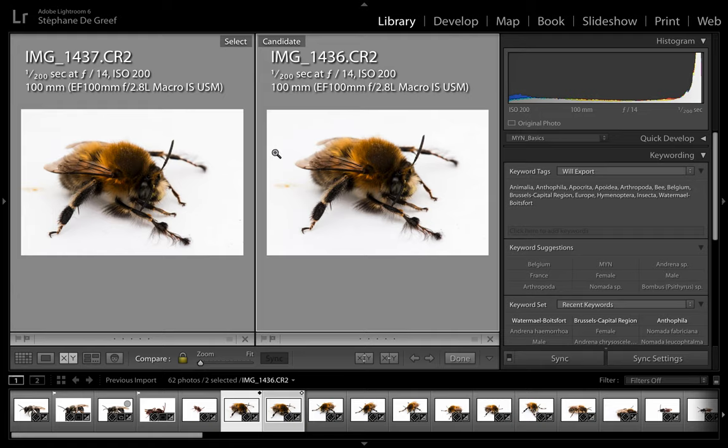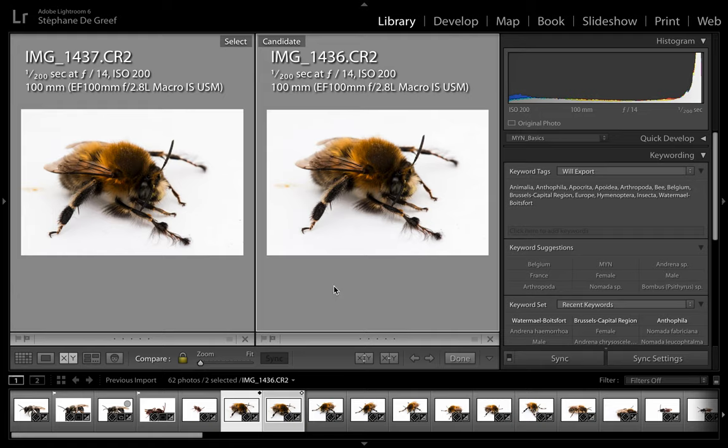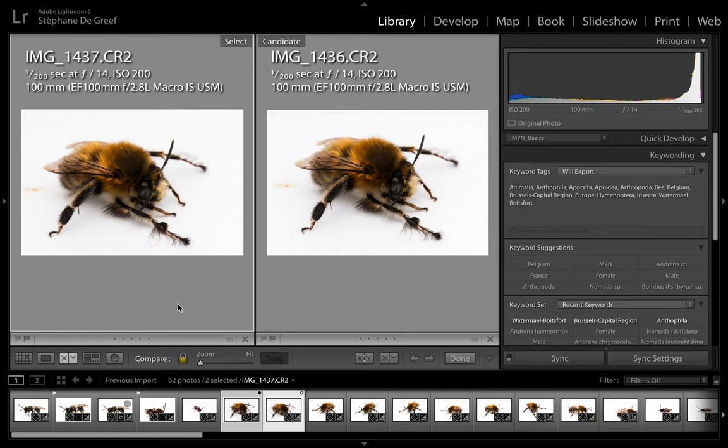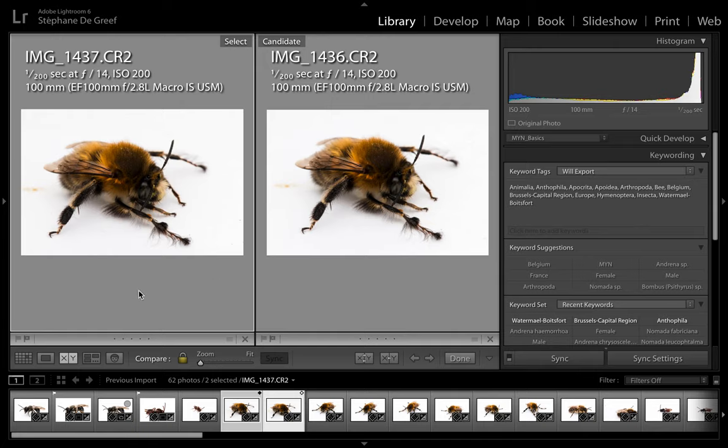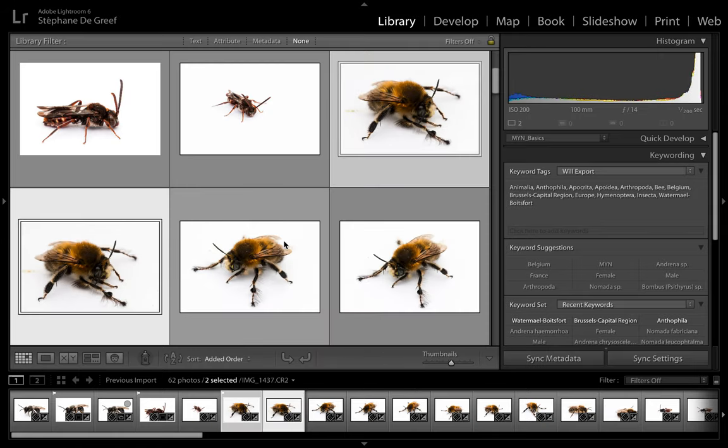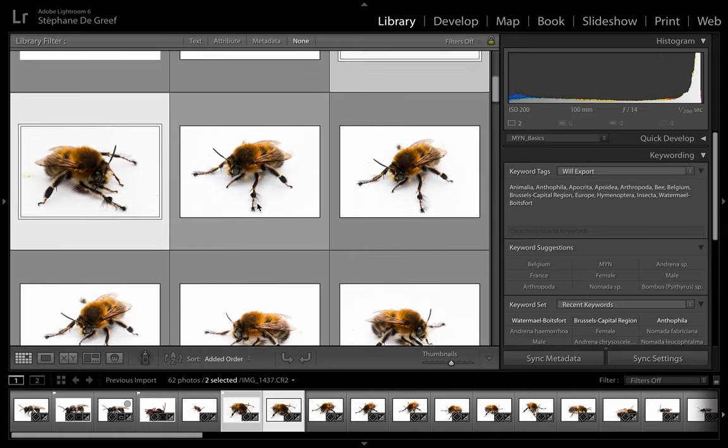I'm going to check the histogram. And you can see the one on the left, the curve is slightly more to the left. This one on the right is a bit more to the right. What does that mean? That means that this one has a bit more light than this one. So it's going to be easier to process this one. So I'm picking this one, going back to the selection.